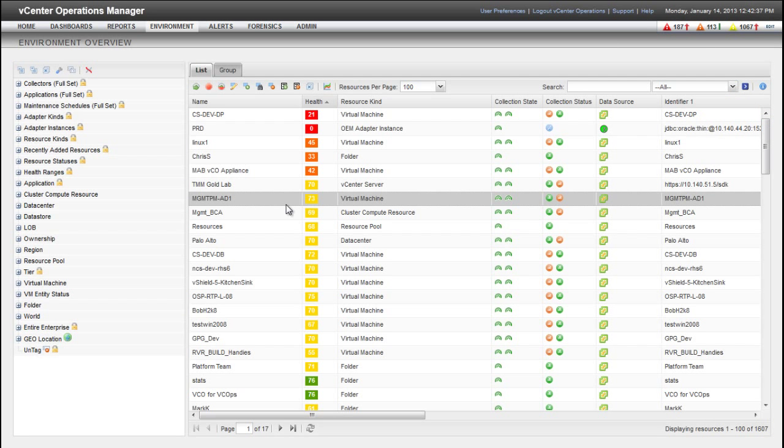This video shows you how to use the custom user interface to manage attribute packages and set key performance indicators in vCenter Operations Manager.